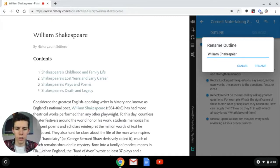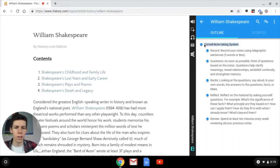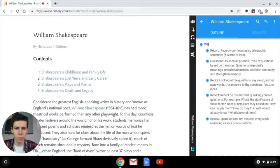That is who we're studying today. Then I'm going to go ahead and rename the title of our outline to 'William Shakespeare' as well.